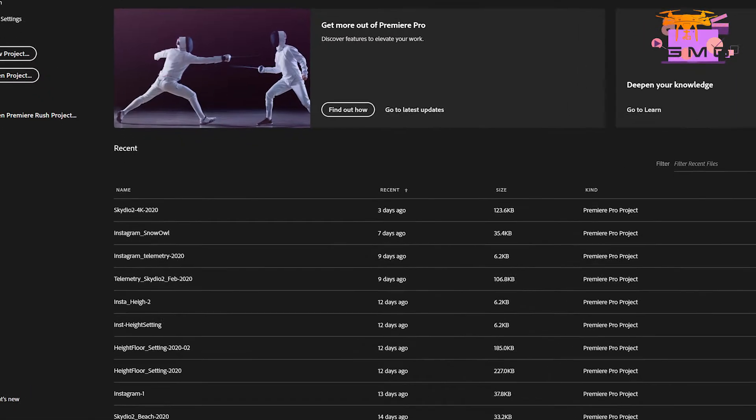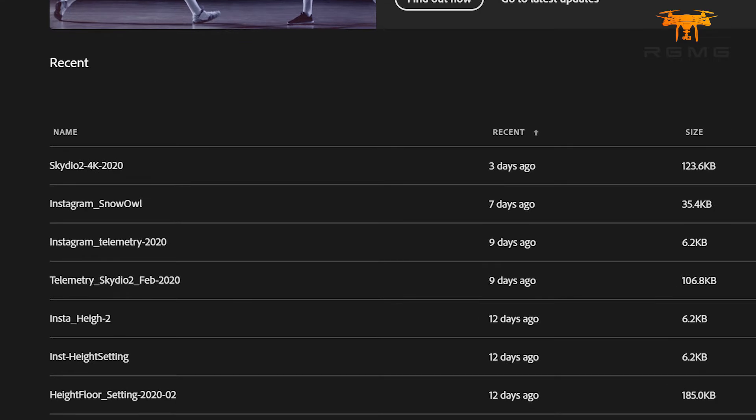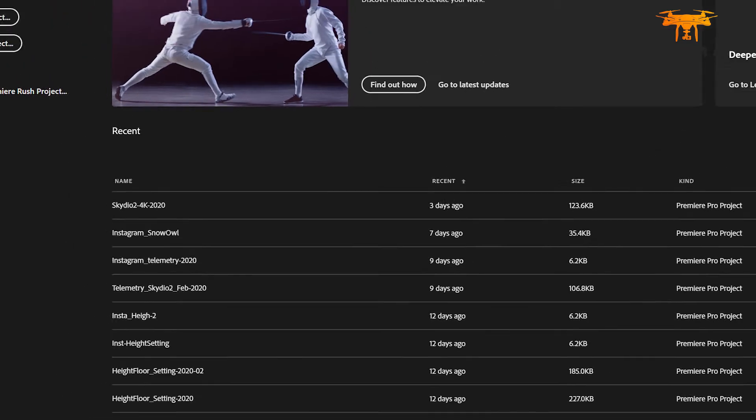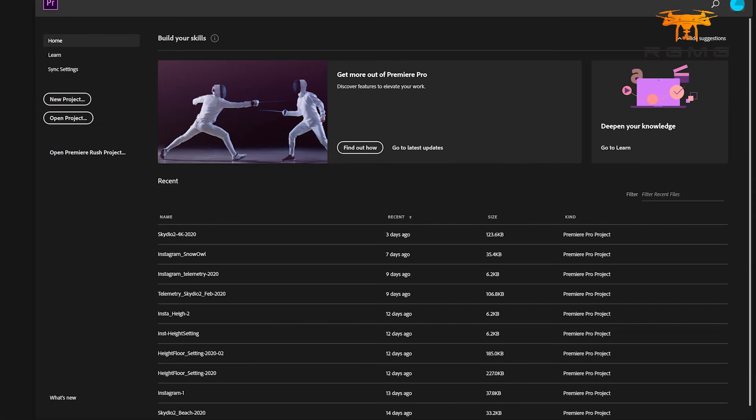In this video, what I'm going to do is show you how to reclaim even more hard drive space by deleting old project files and preview files from Adobe Premiere Pro. Your project files are those files that you see when you first open Premiere Pro, but probably aren't using anymore, so let's go ahead and clean those up.